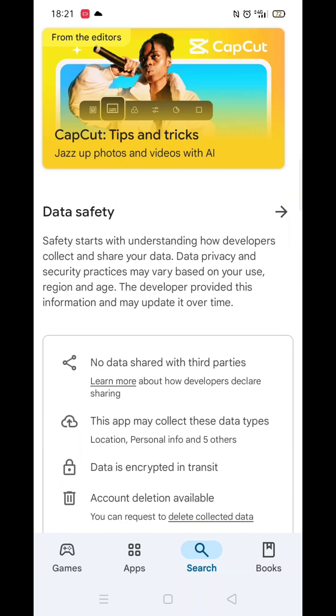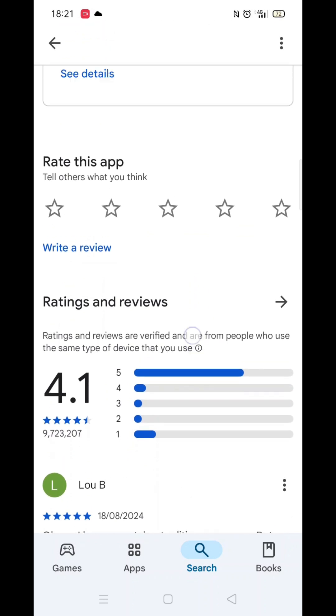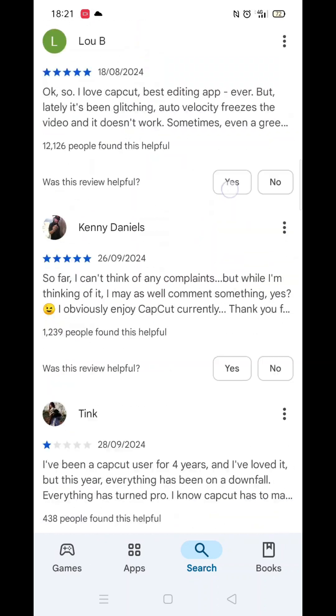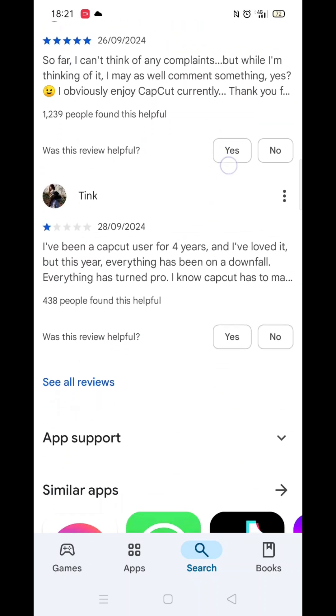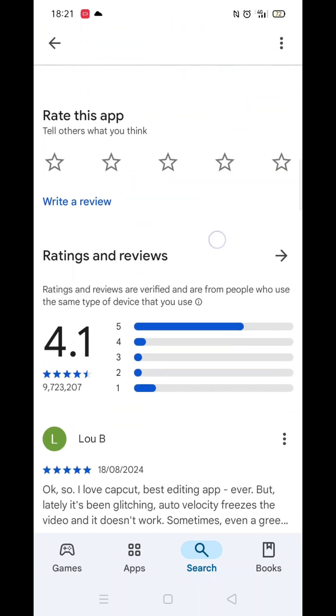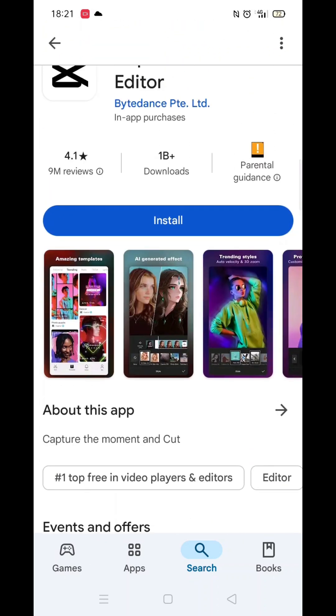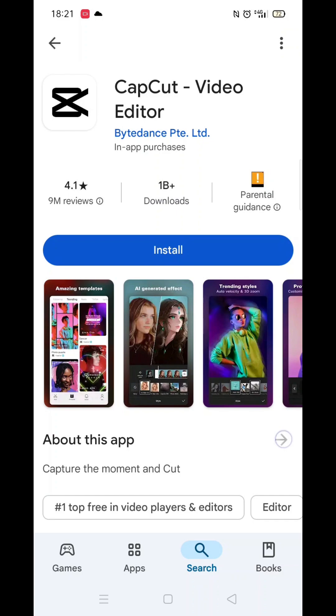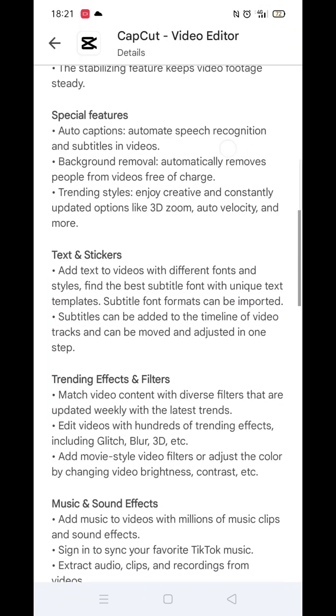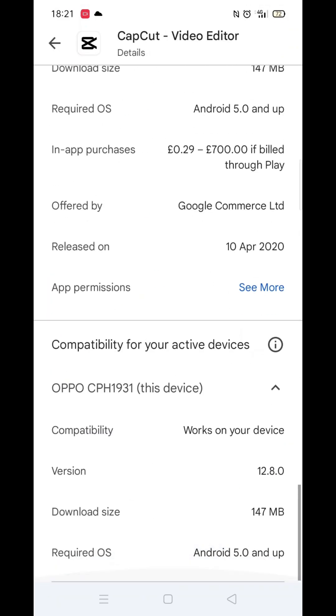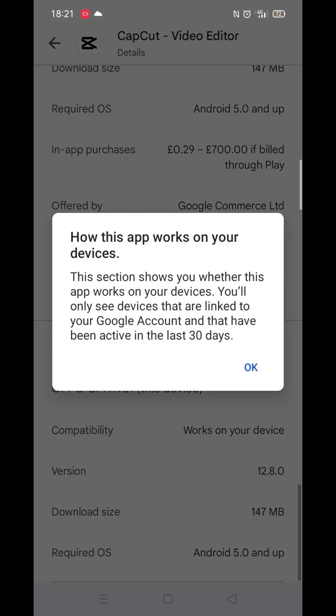From the search results, click on the CapCut app and the app's page will open up. If you scroll down, you will see general information about the app, as well as genuine customer reviews and ratings.